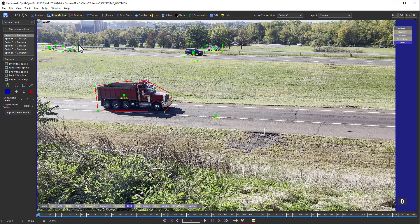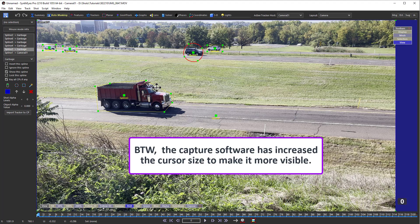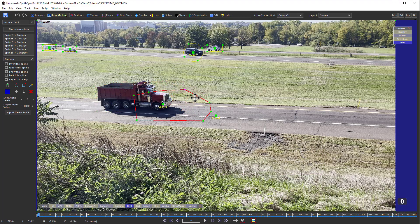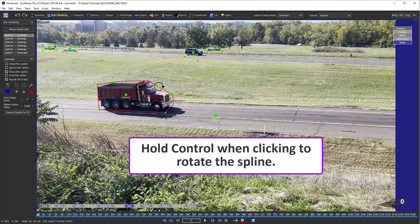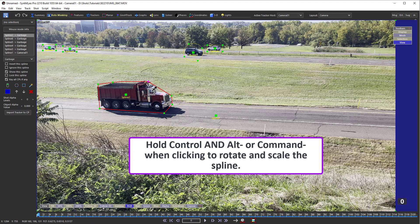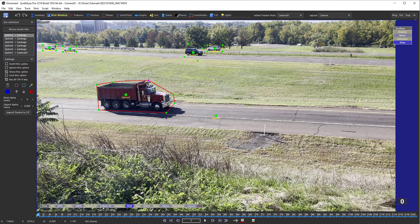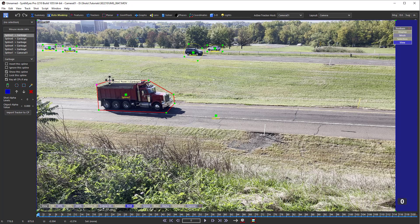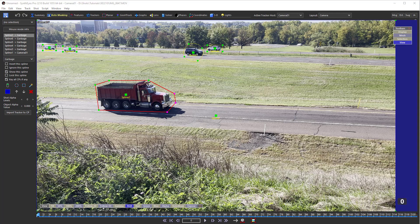Once you've created some splines, you can click them to select them, drag them around, hold Ctrl and rotate them, or Alt/Command to scale them. You can even hold Ctrl and Alt/Command to scale and rotate at the same time. With the spline selected, you can drag the individual control points around. You can Shift or Ctrl-click them to select or deselect points, or even lasso them, then drag them all around together. You can select rectangular or polygonal lasso regions from the Edit menu.